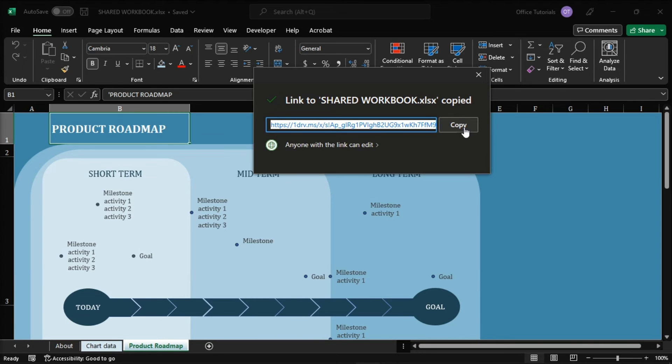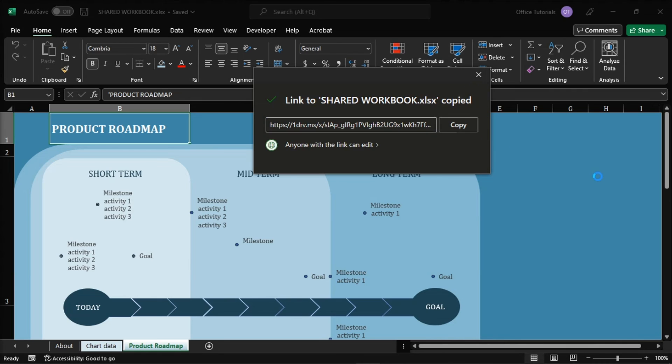So that's how you can add co-authors to protected files in Microsoft Excel. If you found this video helpful, kindly like and subscribe. You may also click and turn on the notification bell so you can be notified whenever we release new videos.